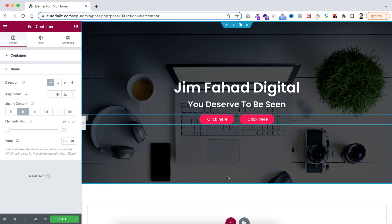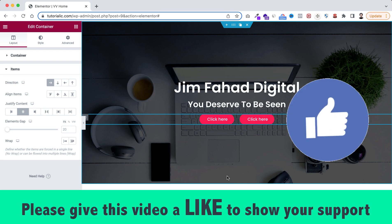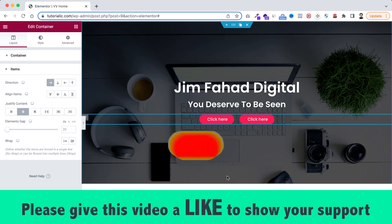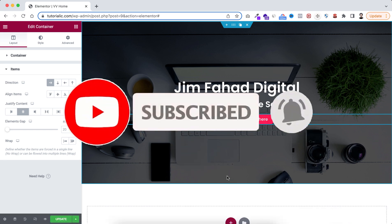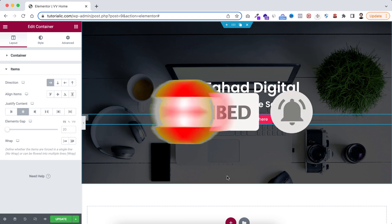I hope now you properly understand the correlation between flex direction, align items, and align self. If you want me to create more Elementor flexbox explanatory videos, please feel free to comment with your opinions. I hope you've learned something new today — if you like it, please give this video a thumbs up and don't forget to subscribe and press the notification bell.